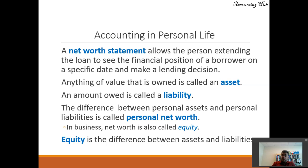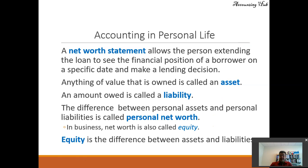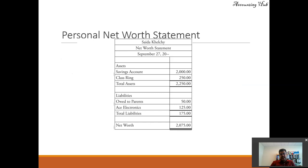The difference between personal assets and personal liabilities is called personal net worth. In business, net worth is also called equity. Equity is the difference between assets and liabilities. We also have an accounting equation video linked in the video description.